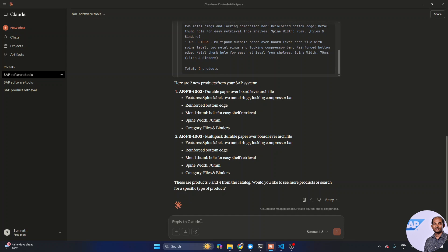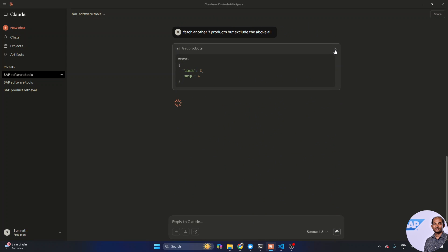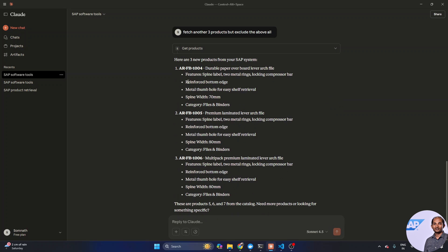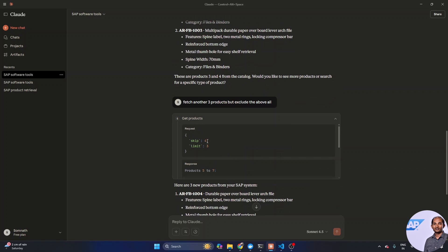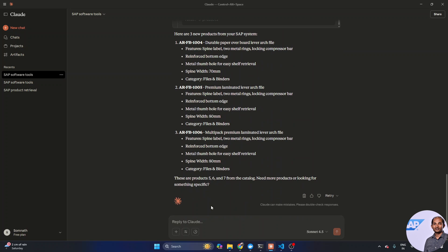It limits by two because I asked for two products, but since I asked to exclude the previous two, it automatically skipped two. Products two and three are fetched — really cool! Now I say 'fetch another three products but exclude all the above.' I didn't specify how many to exclude specifically — let's see what it does.